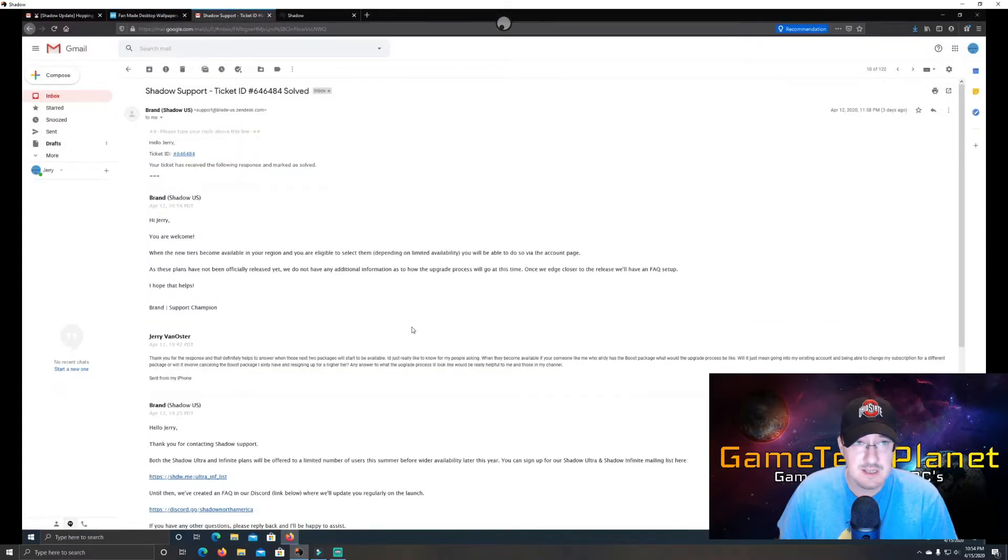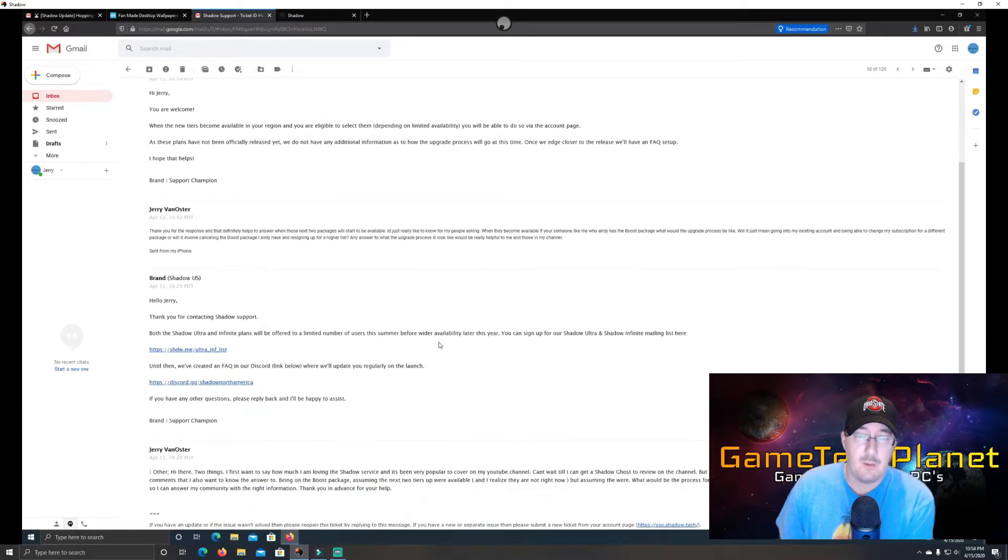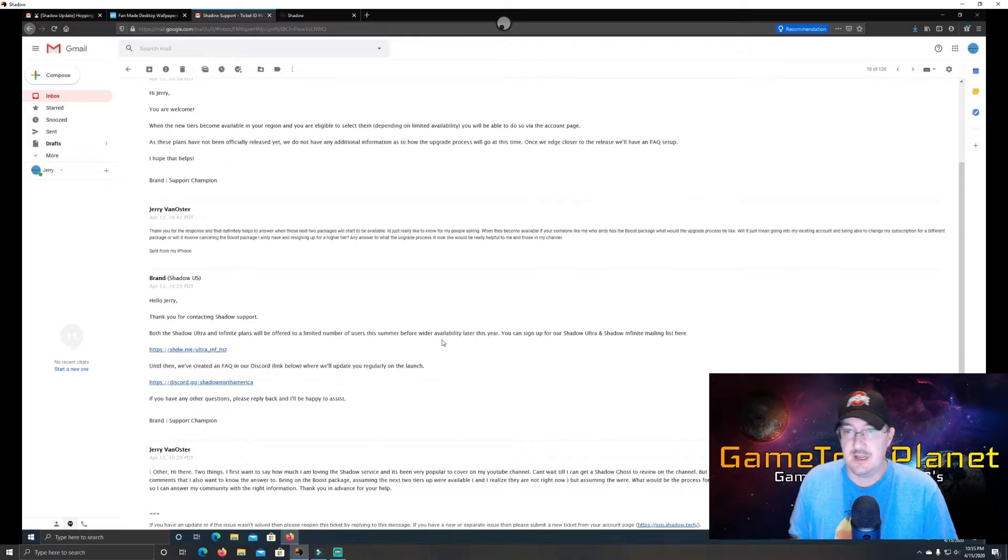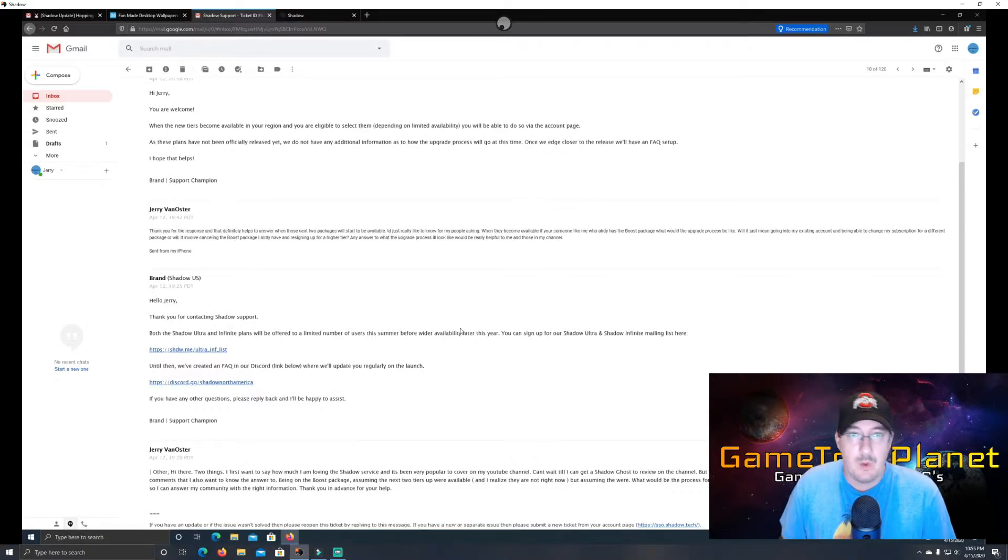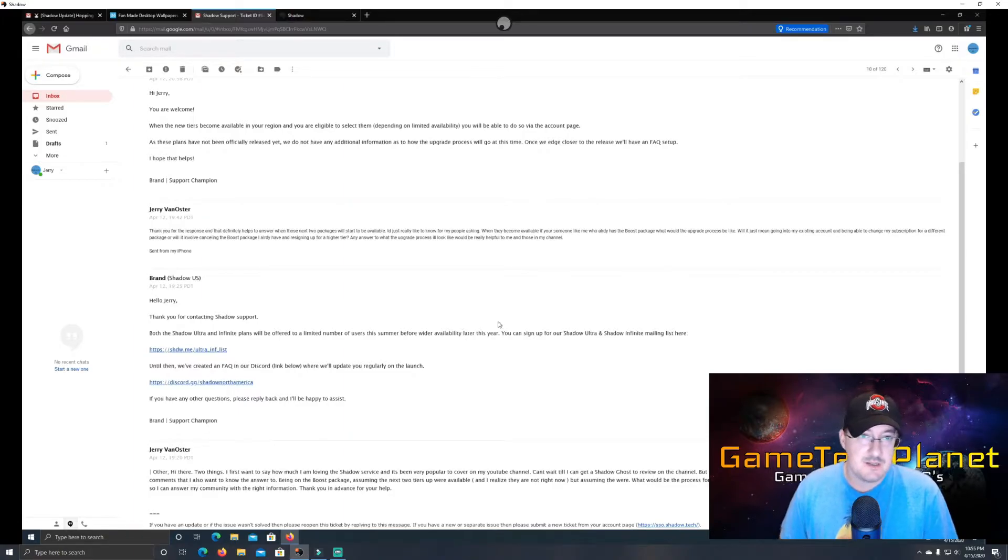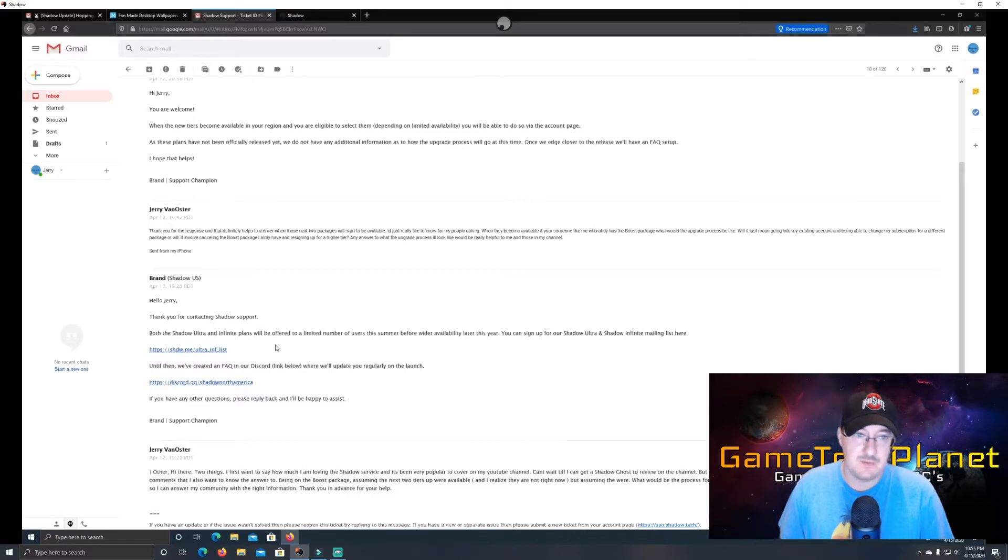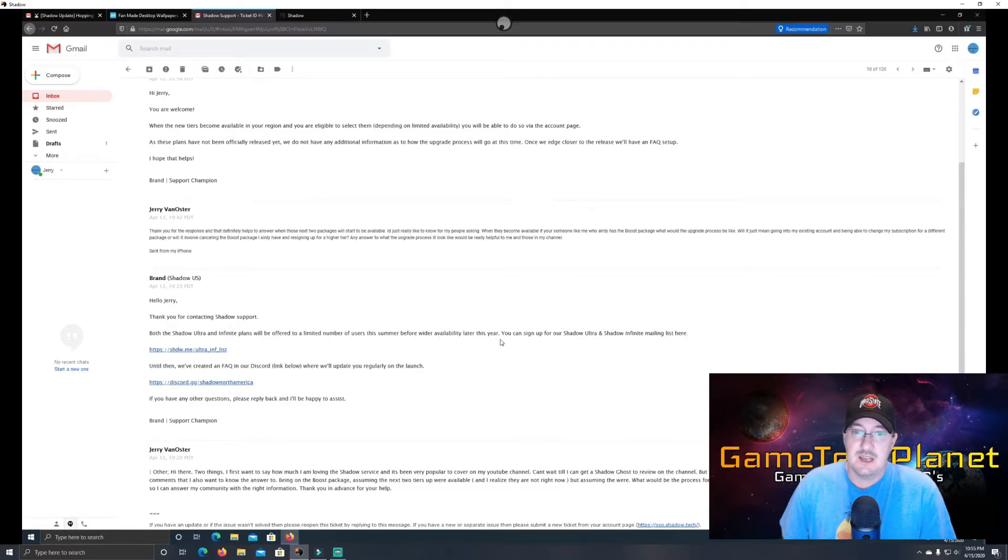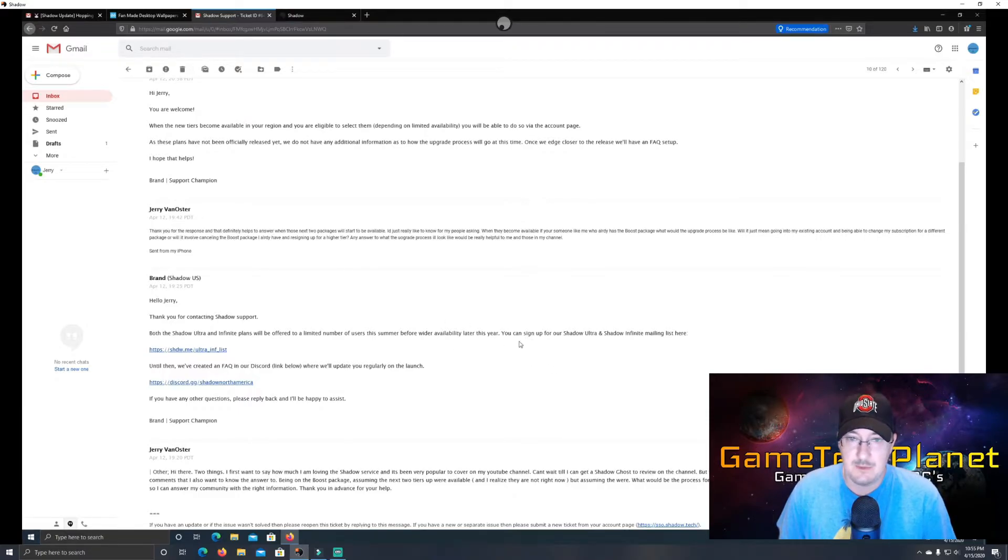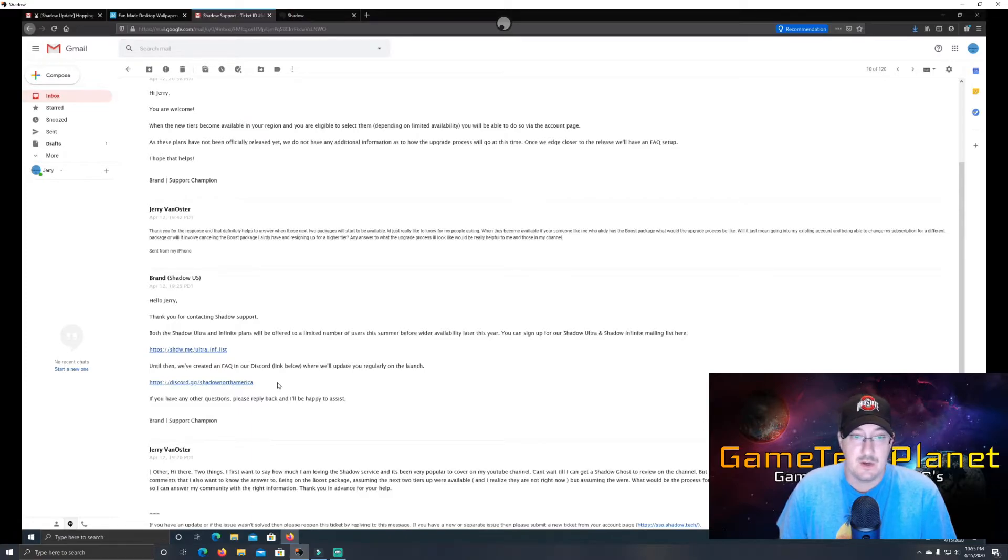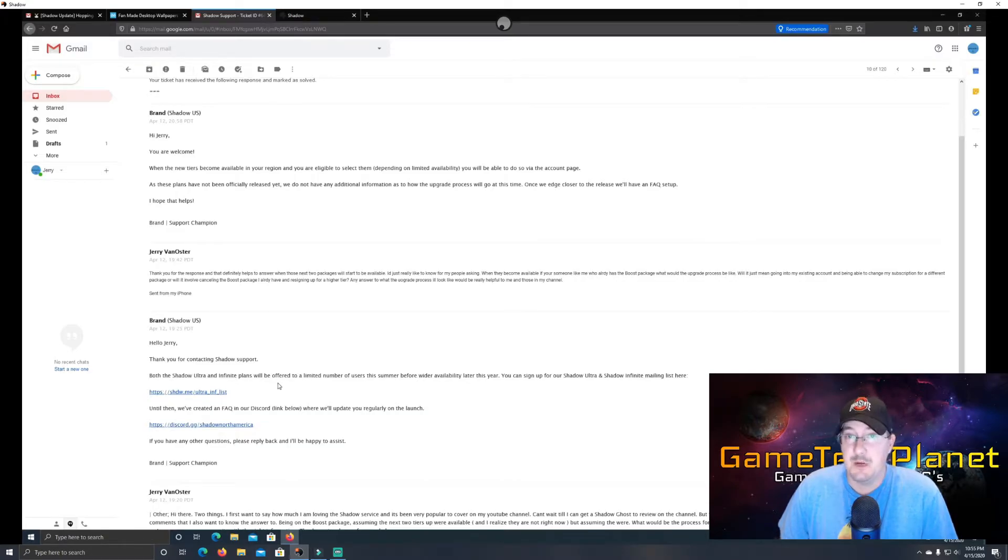So over here, let's take a look at this email. So this was when I was asking them about what the upgrade process would be. If you have Boost now or you sign up for Boost and you want to upgrade to one of the next two tiers, get the RTX 2080 build or the Titan build or whatever it may be, what is the process? Some people were wondering if you're going to have to make a new account, cancel the one you have, do they need to go rebuild you, your PC and the server, what is going to happen there? So what I was told through these couple responses was both the Shadow Ultra and Infinite plans will be offered to a limited number of users this summer before wider availability later this year. So just saying the 2021 on their website right now might not be exactly what's going to happen. And it says you can sign up for Shadow Ultra and Shadow Infinite mailing list here. So you're able to get updates on when those are coming. So definitely going to be some availability to those next two tiers in about two months or so, two or three months starting. So it'll be interesting to see that.